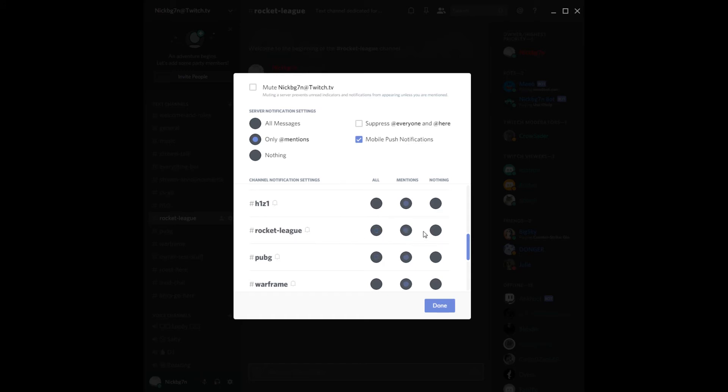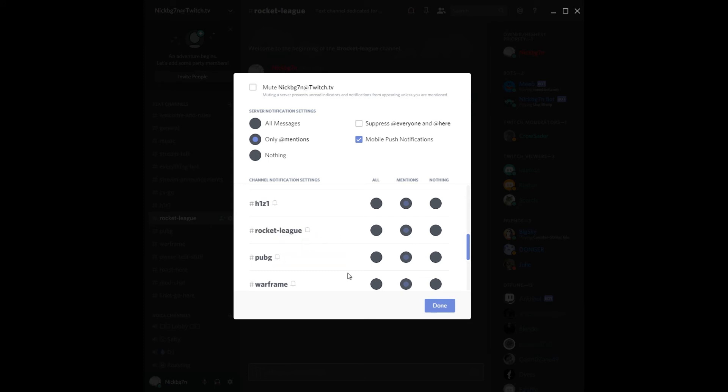to mentions, or you can do nothing, which I believe is just nothing. Or you can click the bell, and then it'll get rid of everything. That's what we did before, which is the bell. This is just pretty much an advanced version of it.